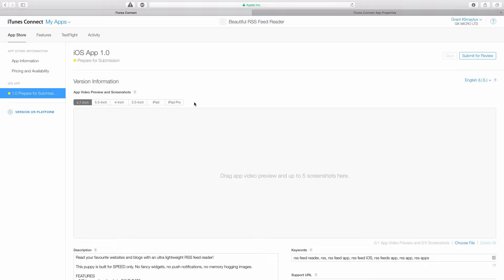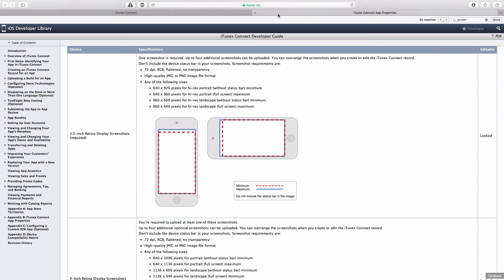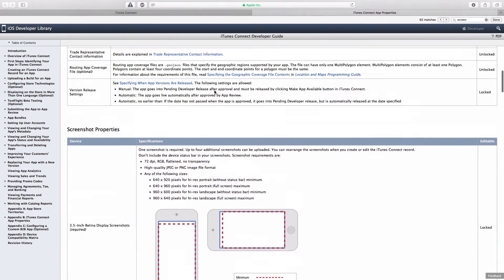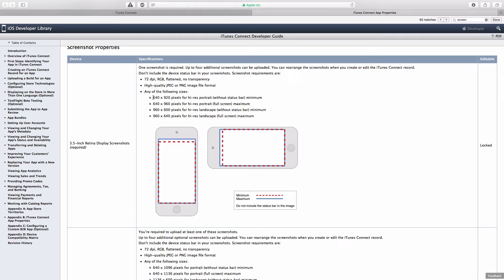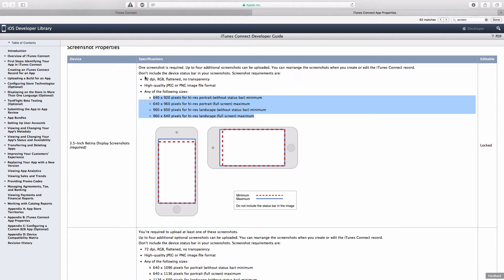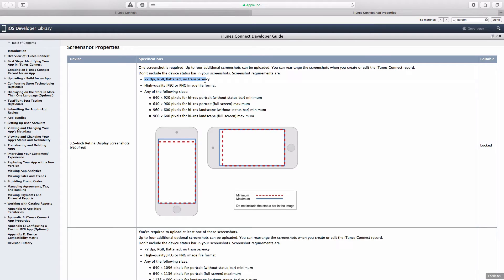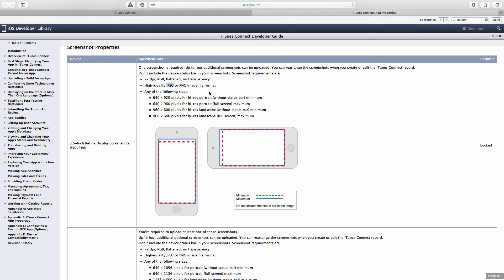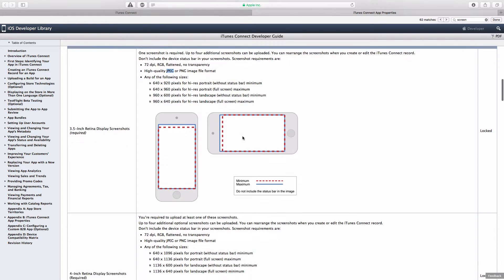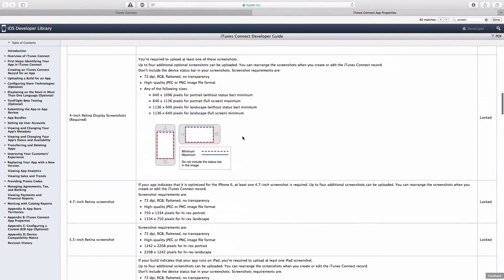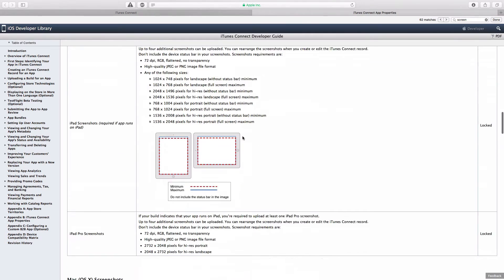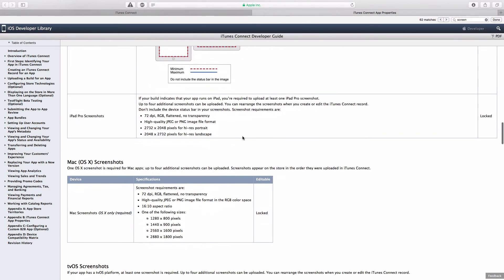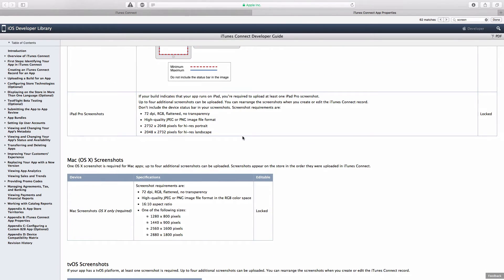Now, Apple are very strict about your screenshots. They must be of a certain size. And I've just pulled up the iTunes Connect developer guide. For example, on the iPhone 4, you need any one of these sized images, and it must be 72 dpi RGB flattened with no transparency. That means you shouldn't save it as a PNG, really. You should save it as a JPEG. You need it for the iPhone 5, the 6, the 6 Plus, the iPad, and the iPad Pro.